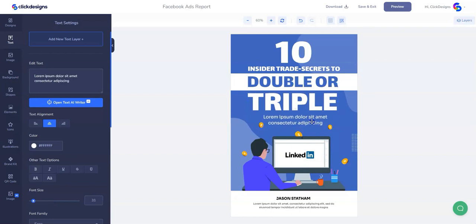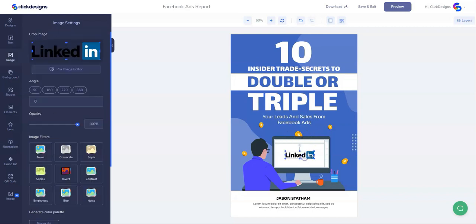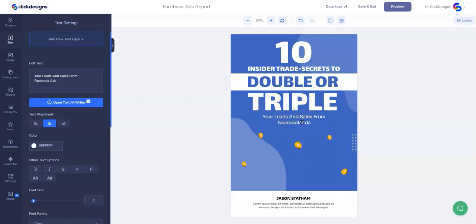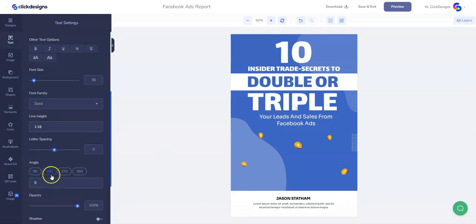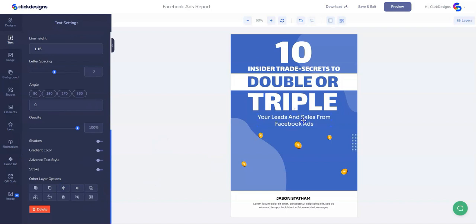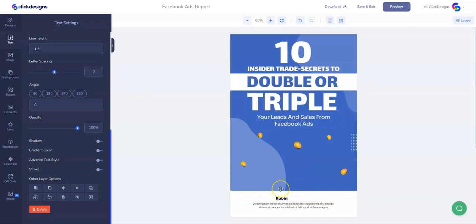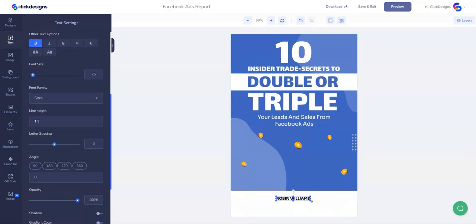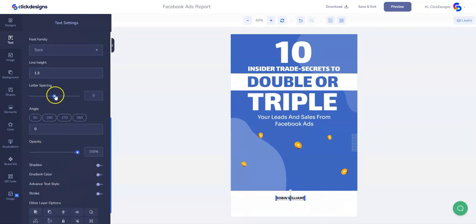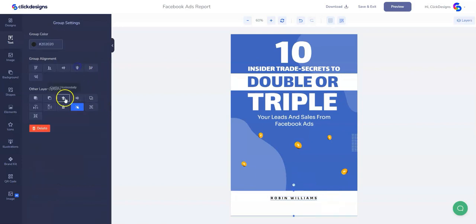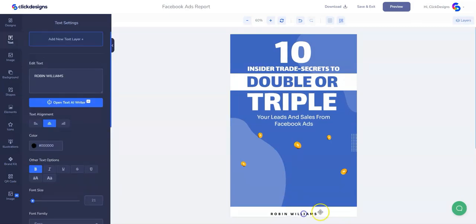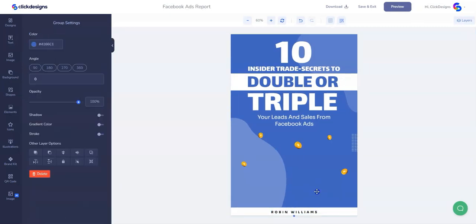For this description, we are going to delete it and update it with our own description for our lead magnet. We are going to remove that vector and select all these elements, then resize our description and make it a little bit bigger. For the bottom, we are going to change the author name and remove the old description. Let's make the spacing a little bit apart and put that shape a little bit down, then move our author name on top.